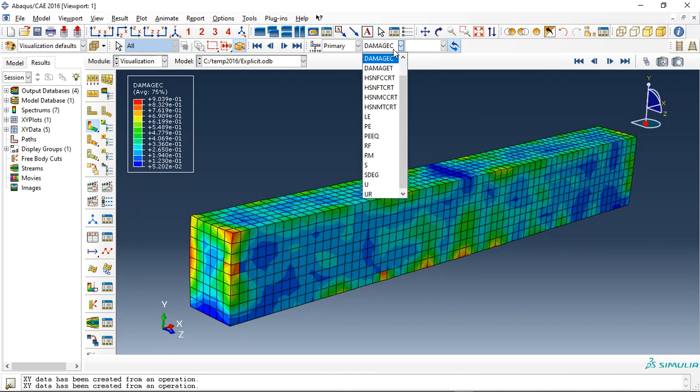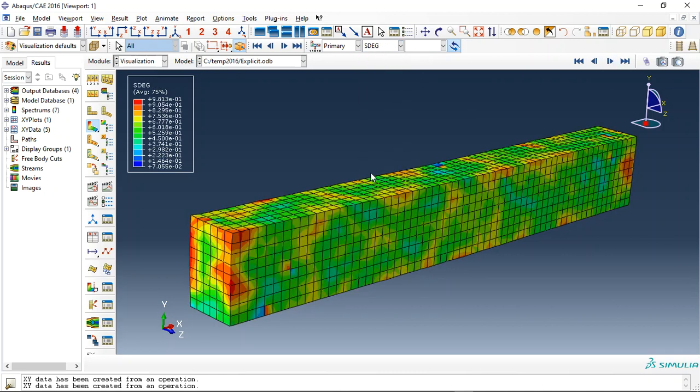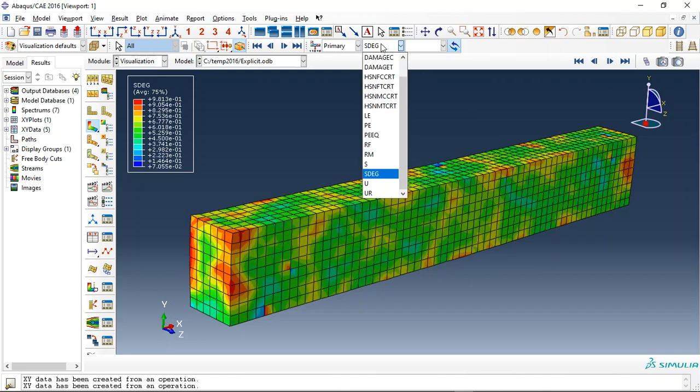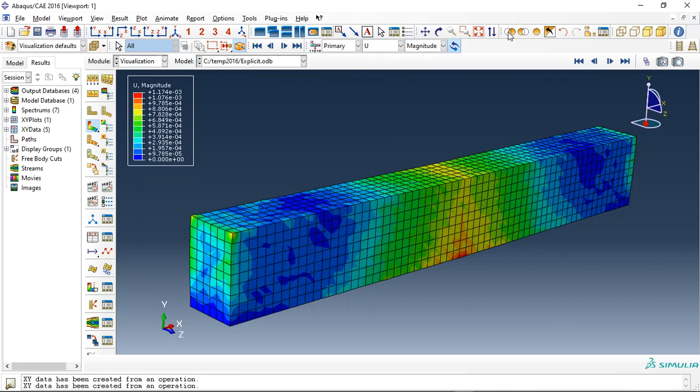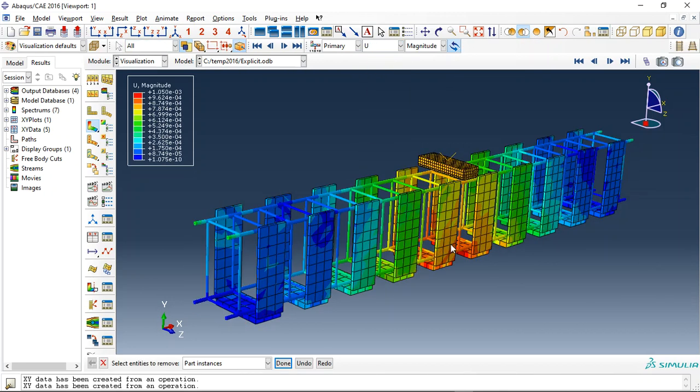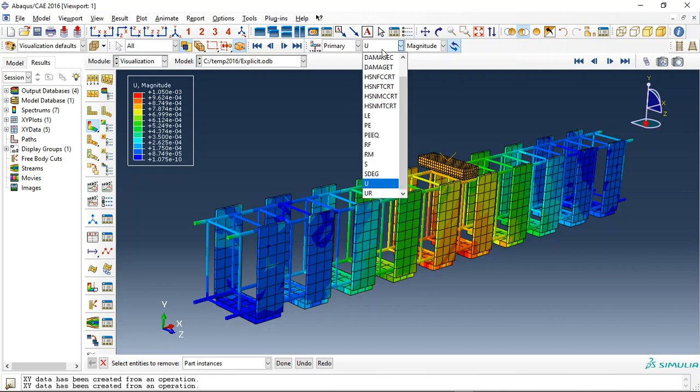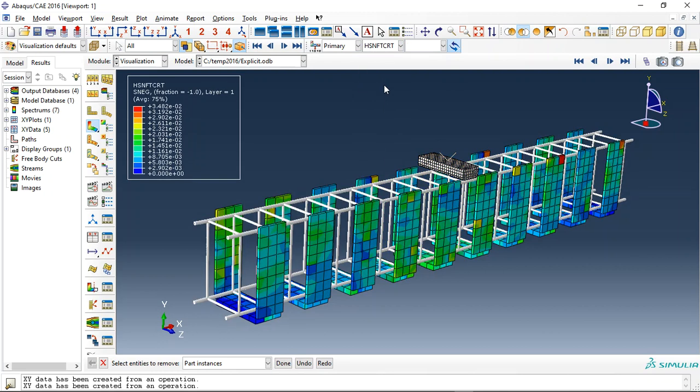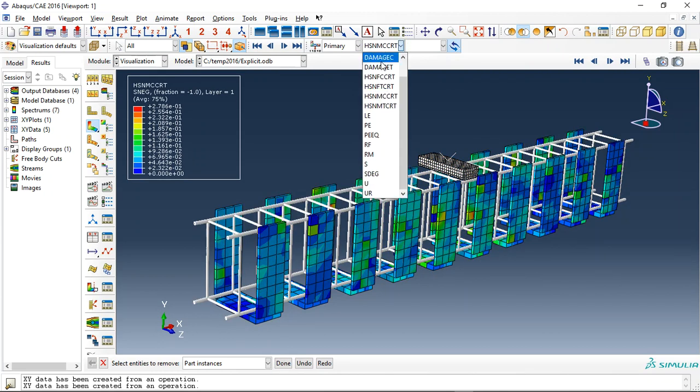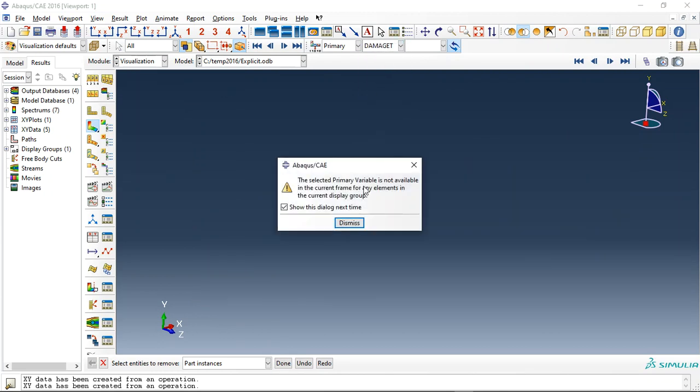And also the stiffness degradation, displacement, and everything. You can check the CFRP again. Damage. You can see them.